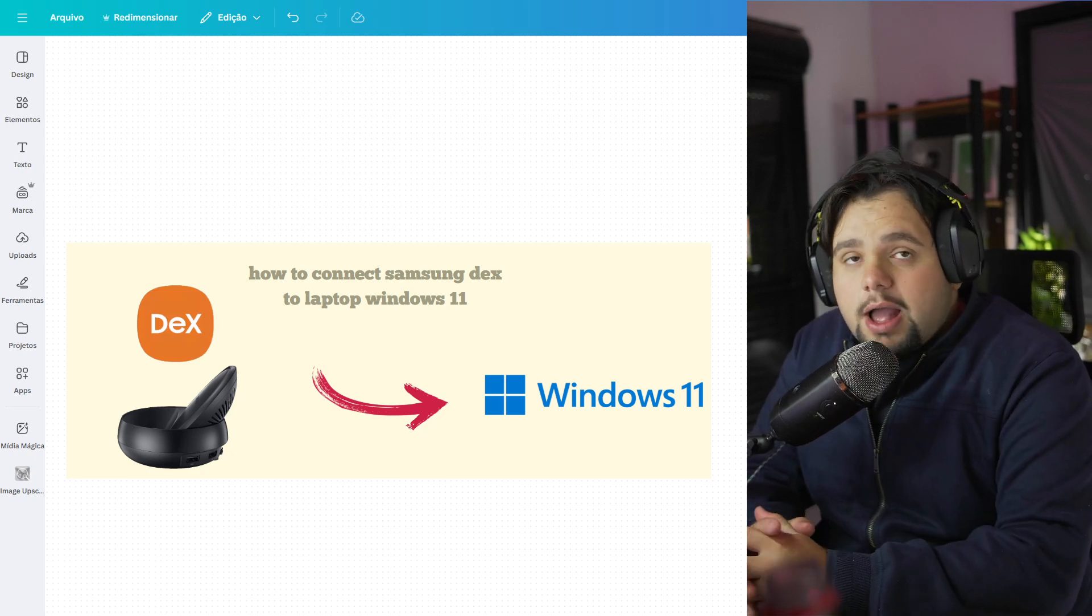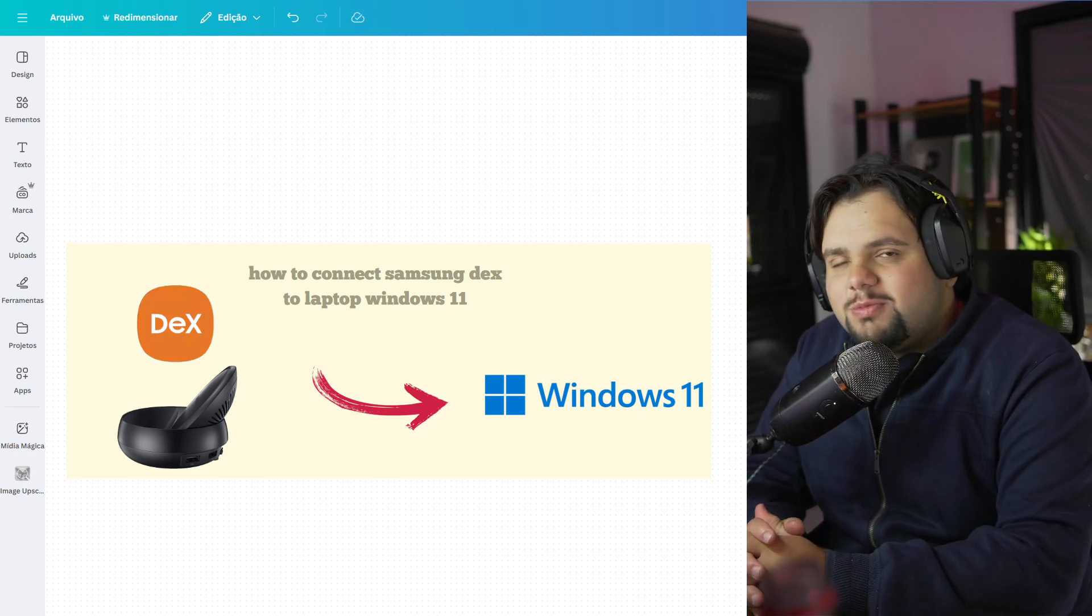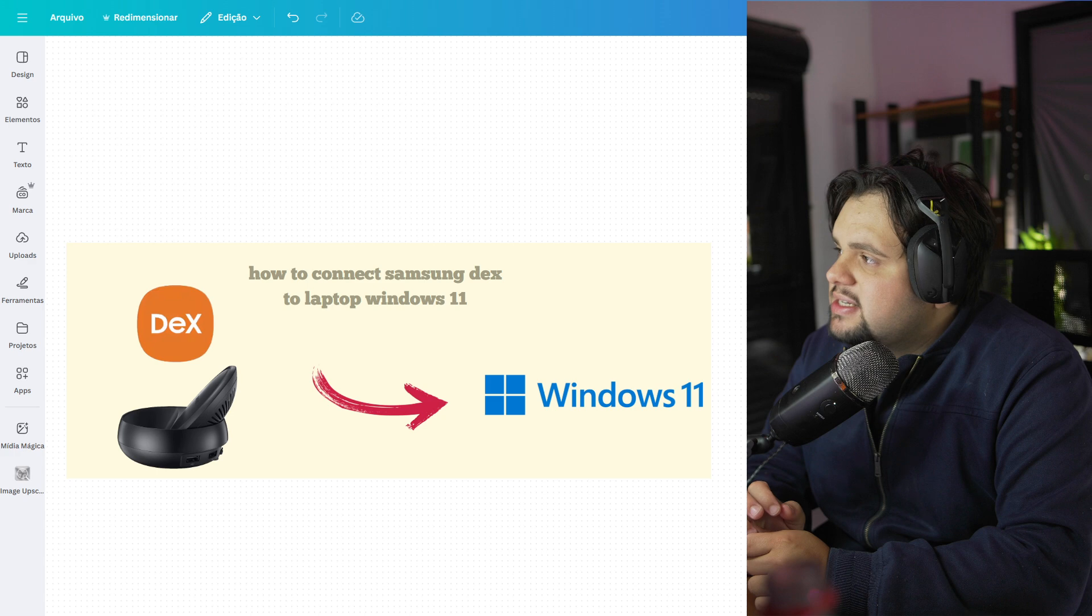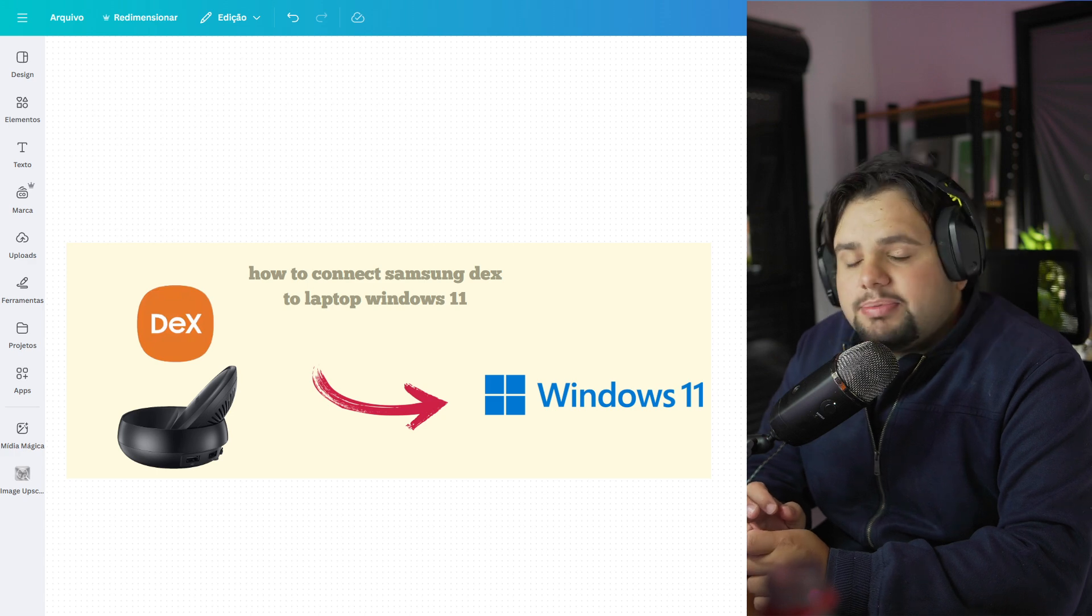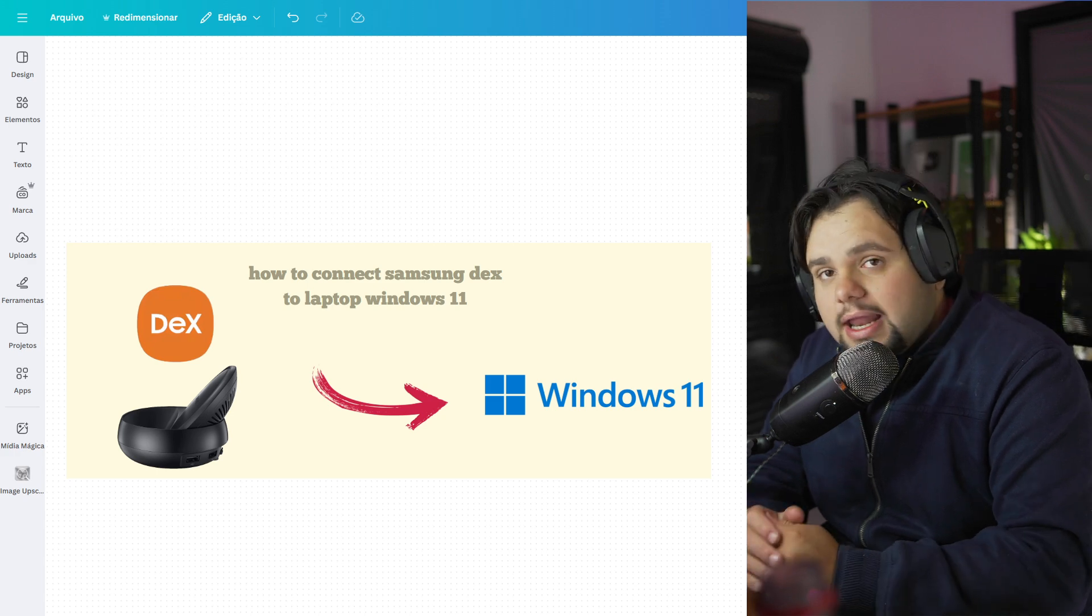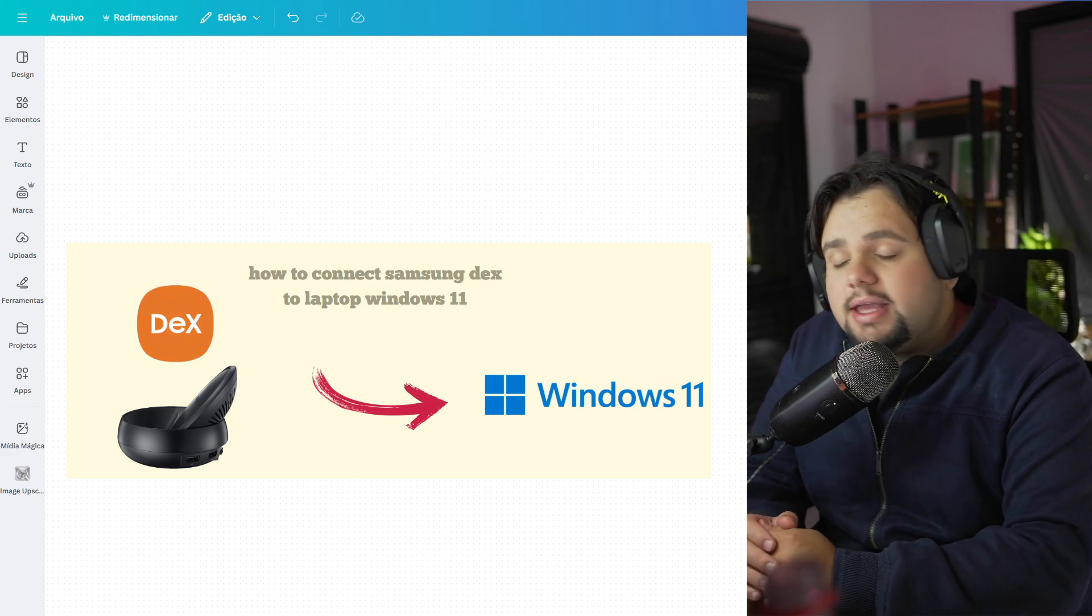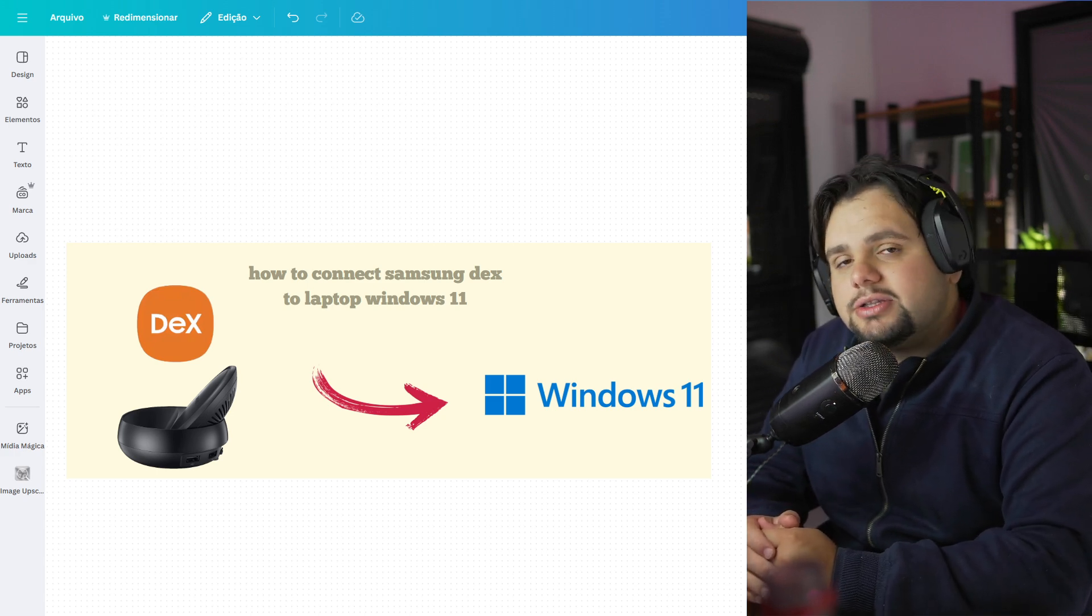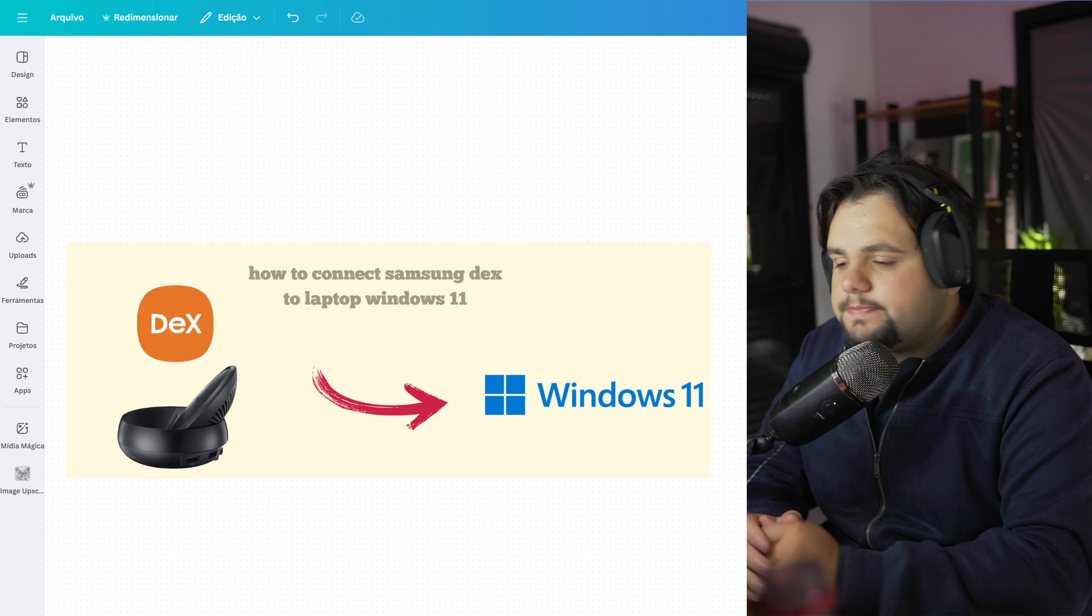Hello guys, hello everyone, welcome to my tutorial video of today. Your Samsung DeX to Laptop Windows 11. It's a very easy tutorial guys, so let's get started.